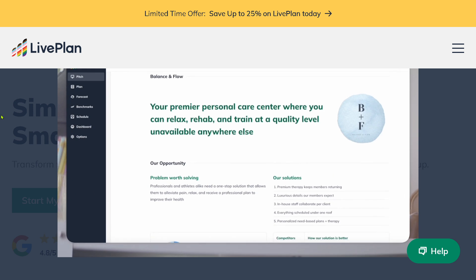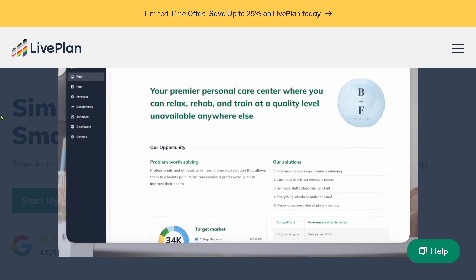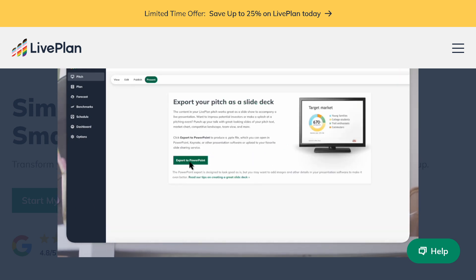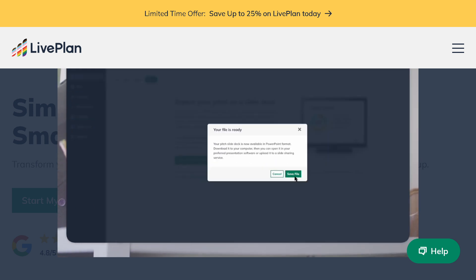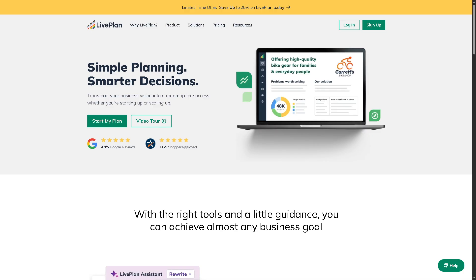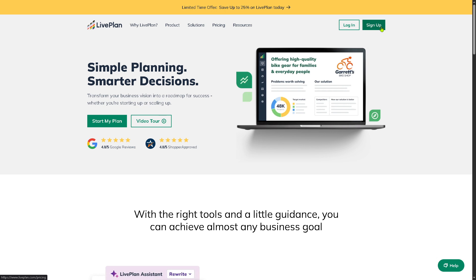Let's get started. First, visit the official website of LivePlan. On the top corner you have two options: you can log in using your credentials or click the sign up button. The sign up button is similar to the 'Start My Plan' button.